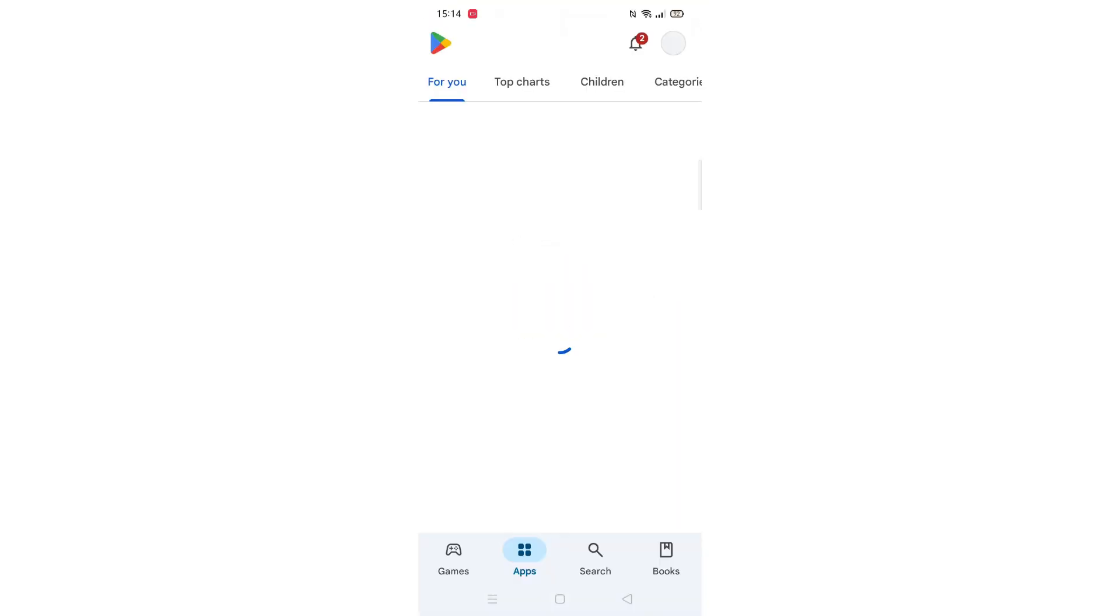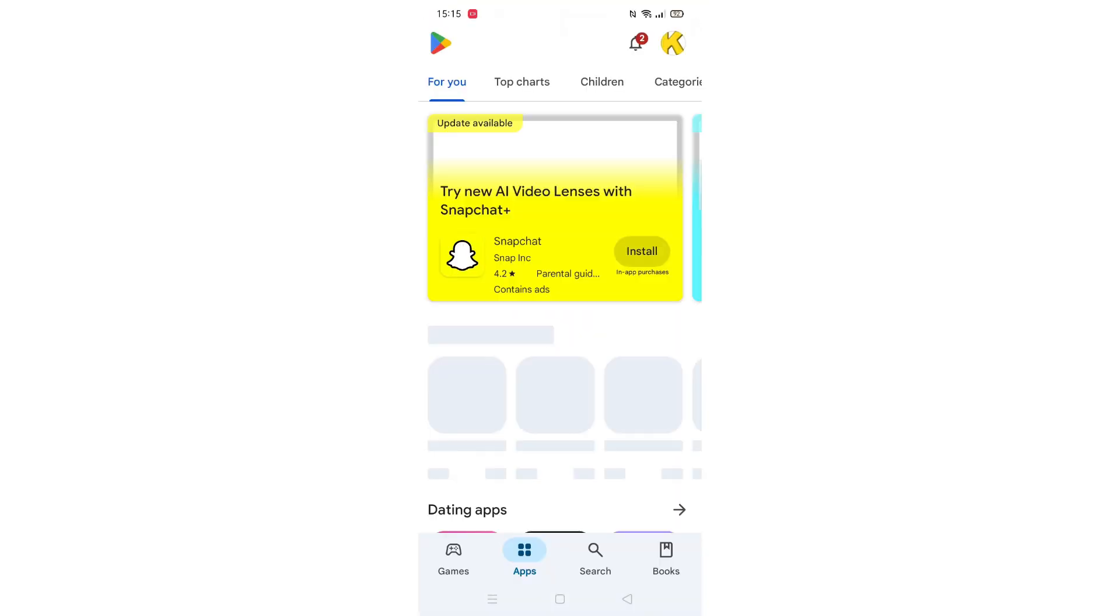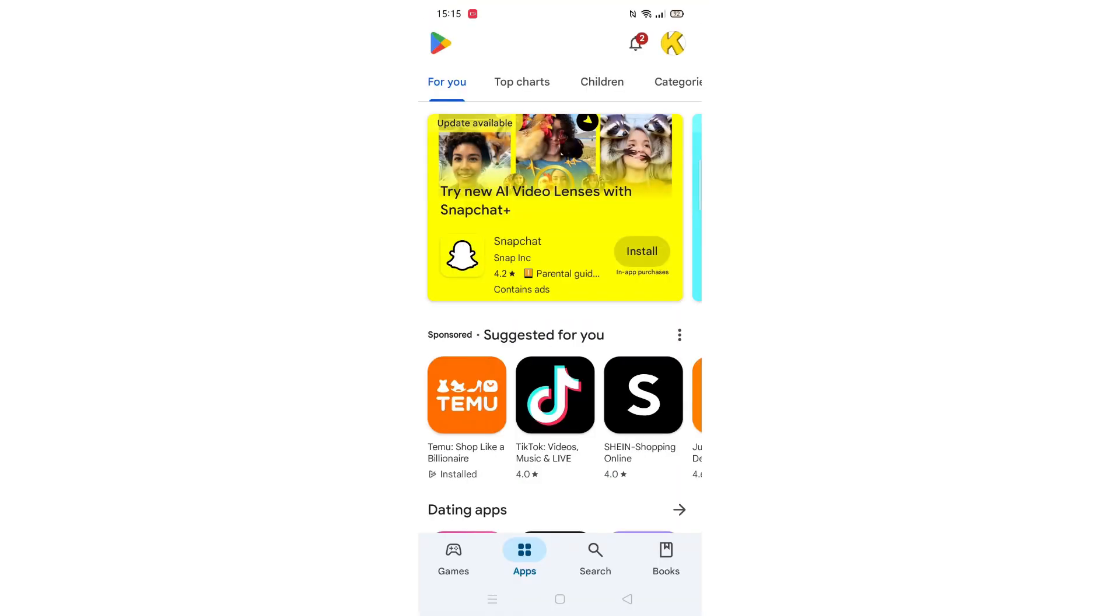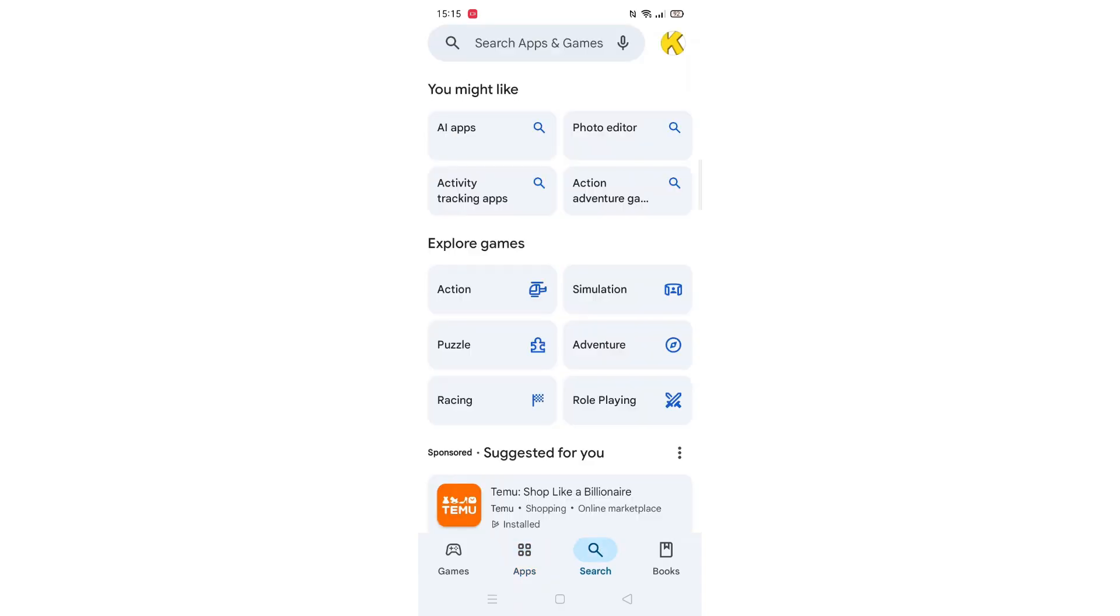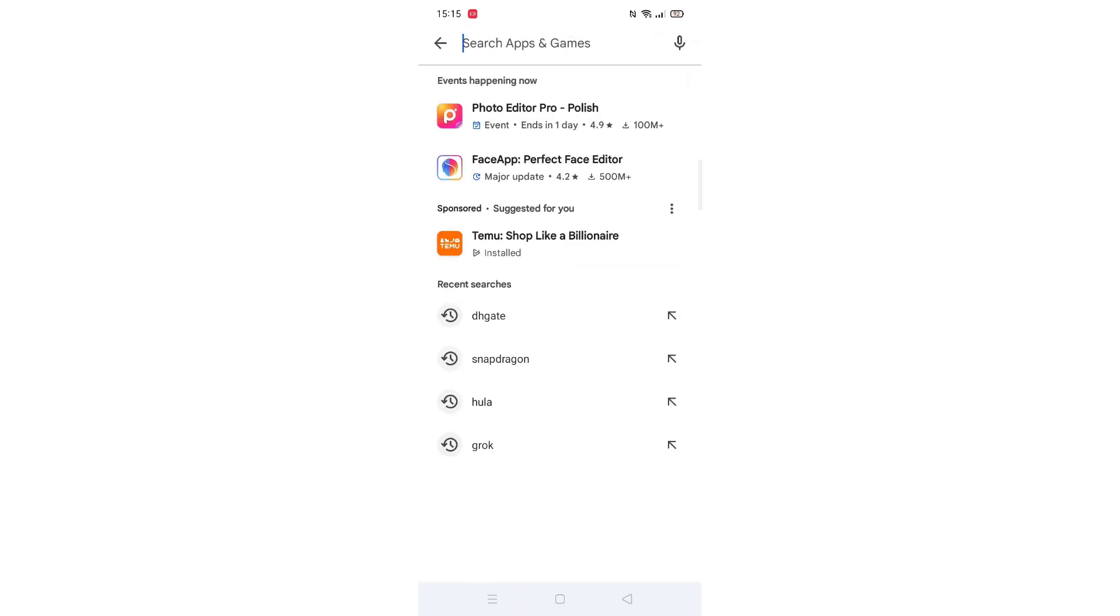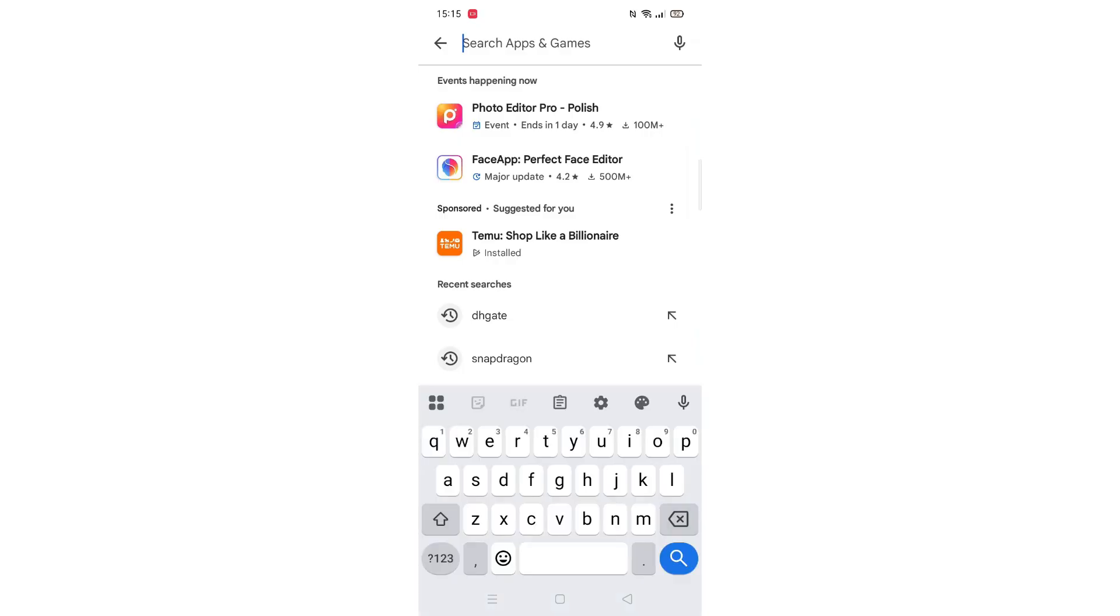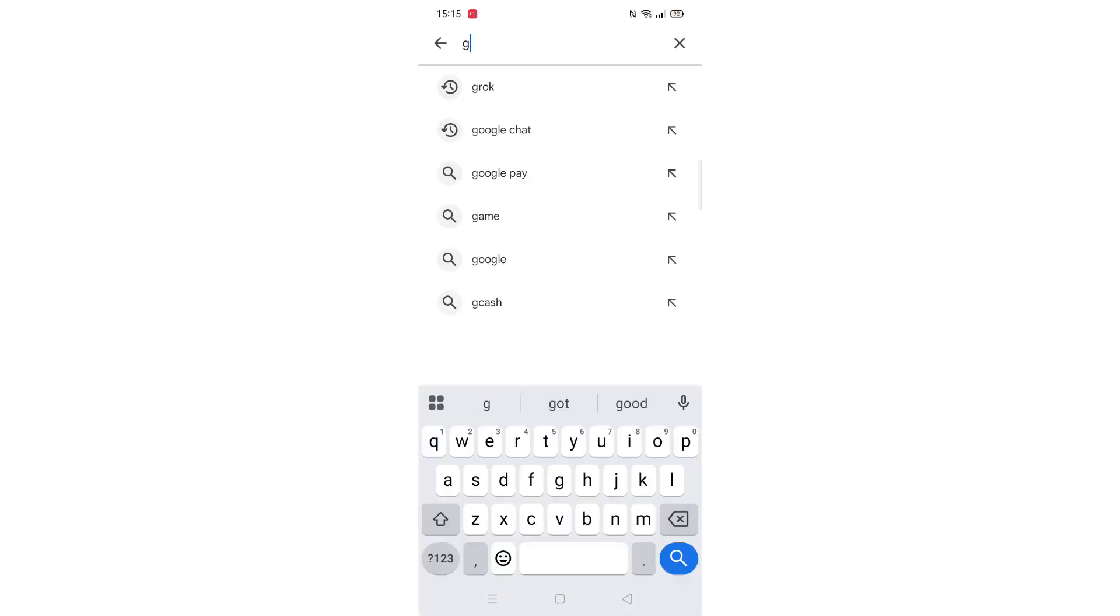Go ahead and open up the Play Store app and click on the search icon at the bottom of the screen. Next, tap inside the search bar at the top. When your keyboard appears on screen, type in Genius AI.